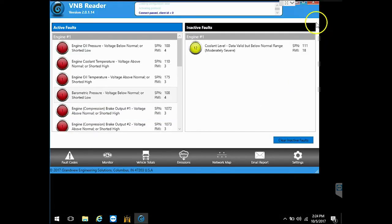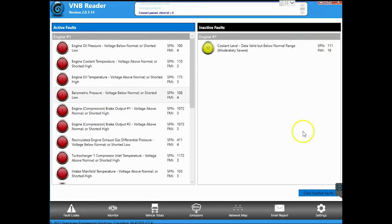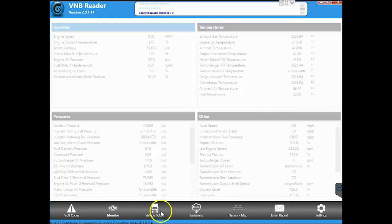So let's go back to the tool. Now we're done talking about codes and go through some of the other features. Next one up is the monitor tab.